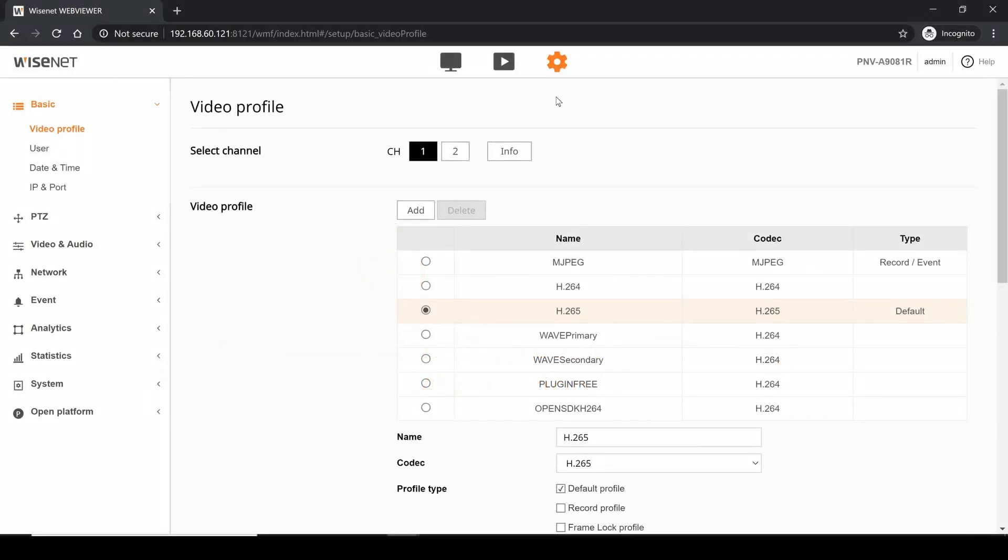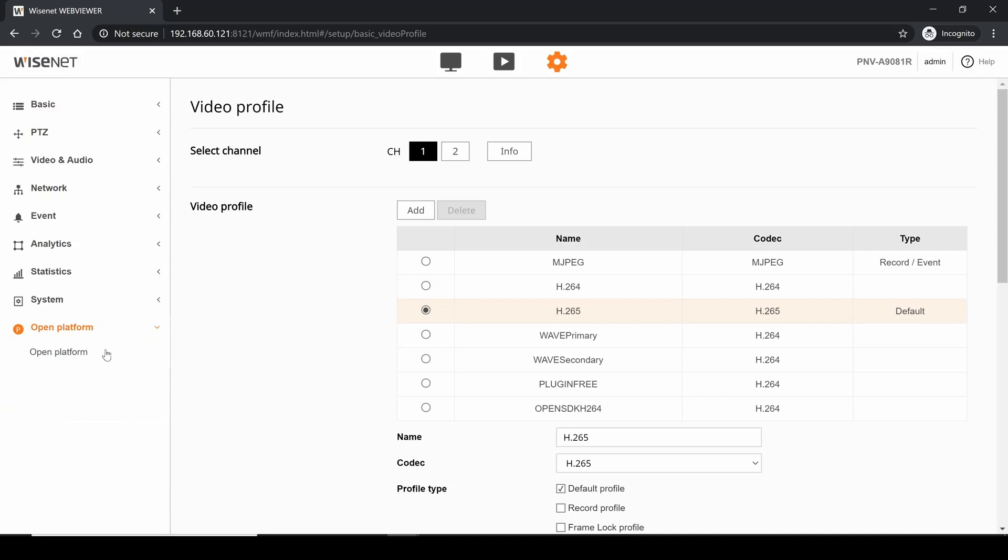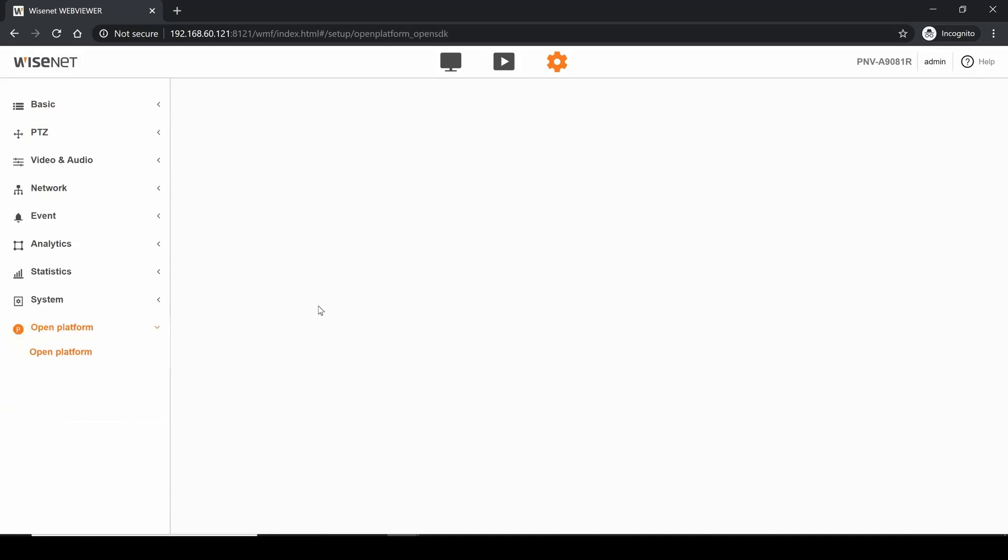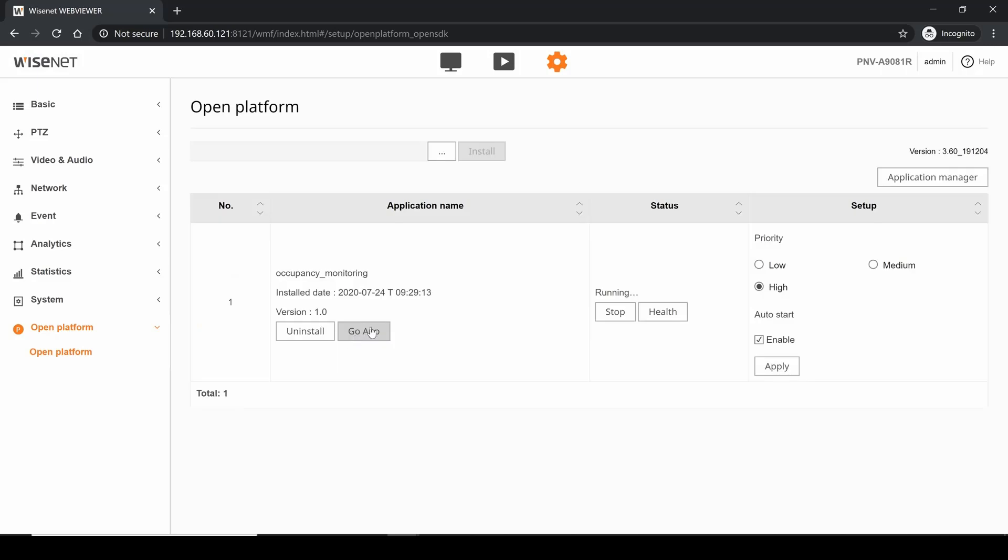To configure the occupancy monitoring application as well as to view the occupancy count through the web browser, you're going to go to the camera setup page, open platform, and then click the go app button. This is going to open up a new page.